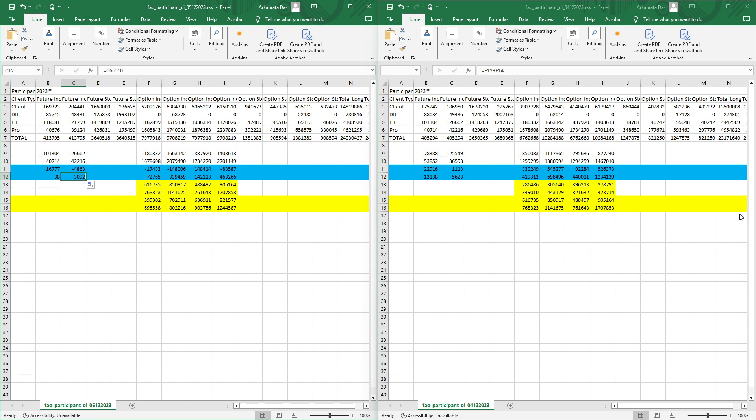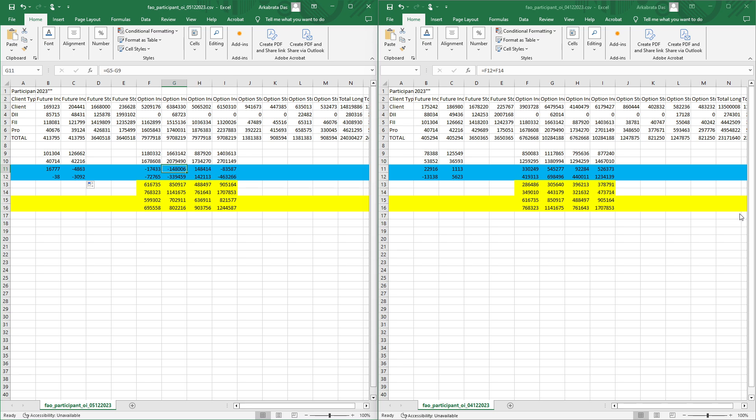Today they are closing some future short positions. Prop desks don't have a clear view, they're 50-50 on both sides. We should see overall what's happening to get a clear indication.